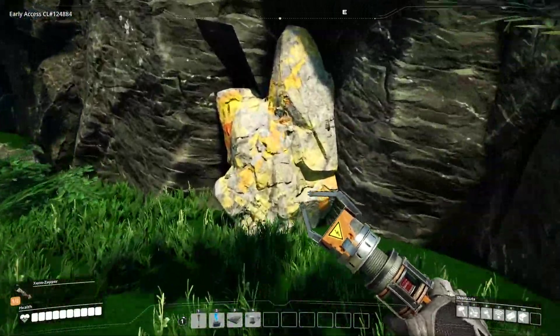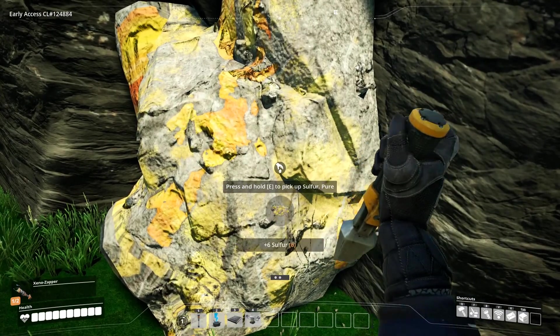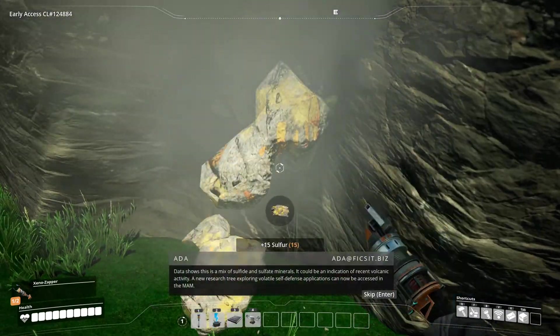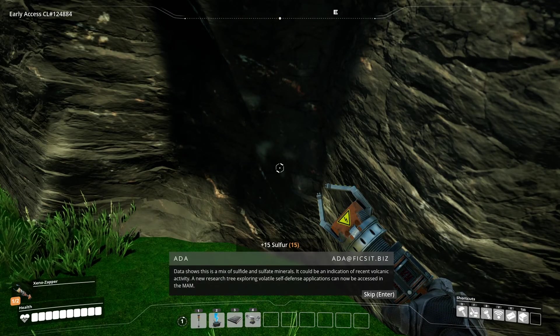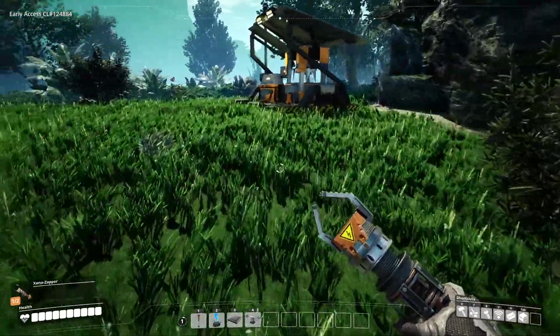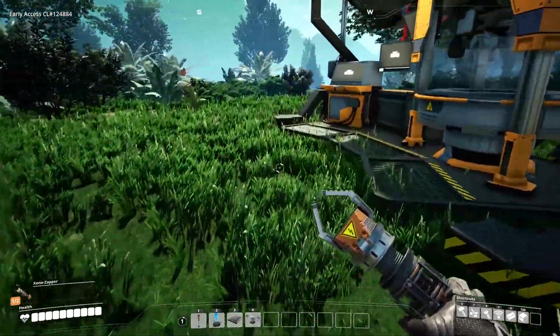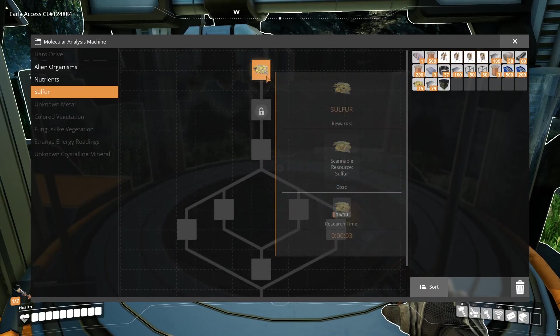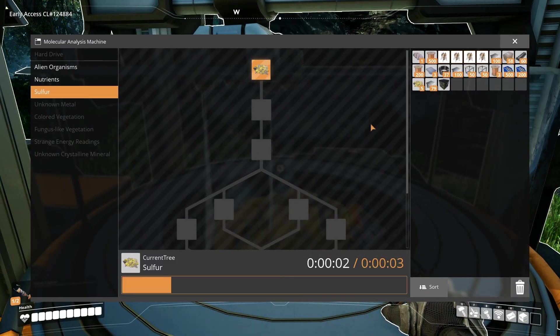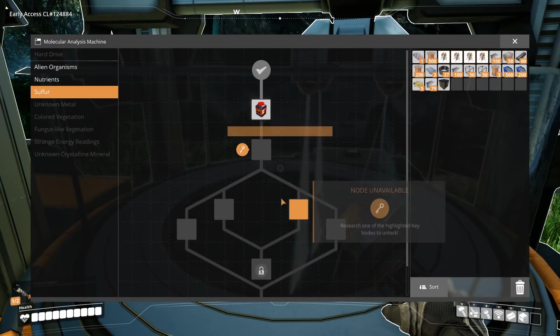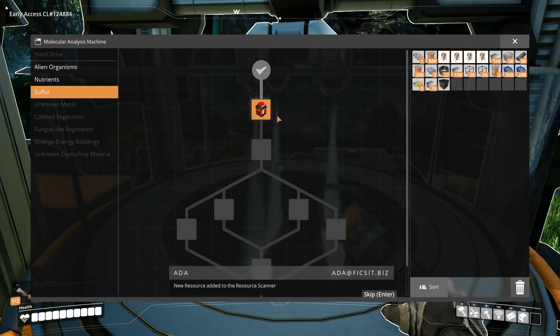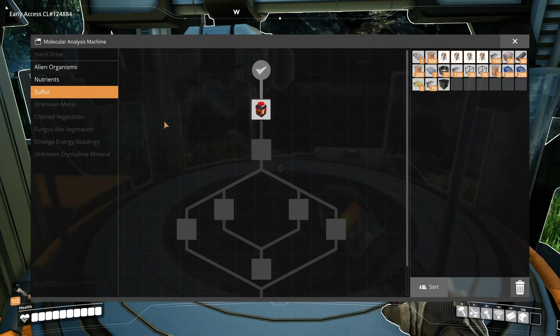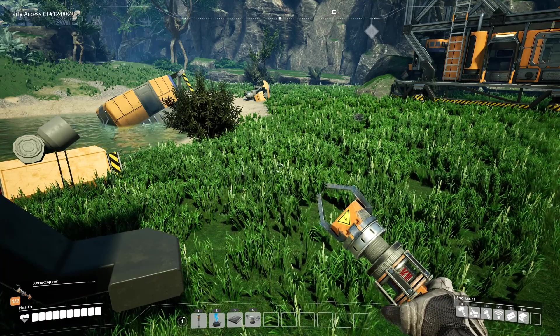Let's try something else. Data shows this as a mix of sulfide and sulfate minerals. A new research tree exploring volatile self-defense applications can now be accessed in the MAM. Time to unlock this. New resource added to the resource scanner. So now we can scan for more sulfur with the resource scanner.